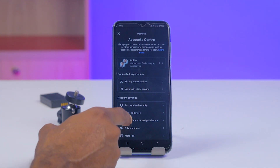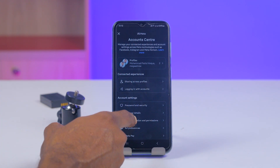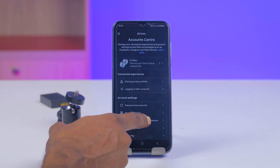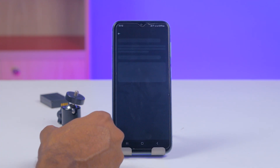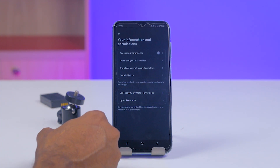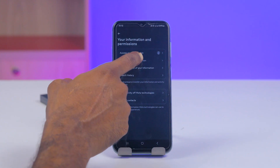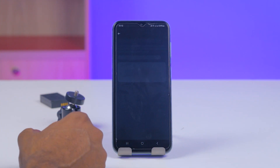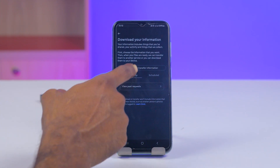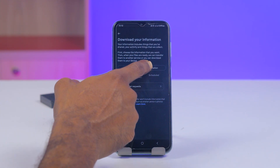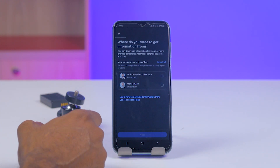Then you have to go on 'Your Information and Permissions', then tap on 'Download Your Information'.